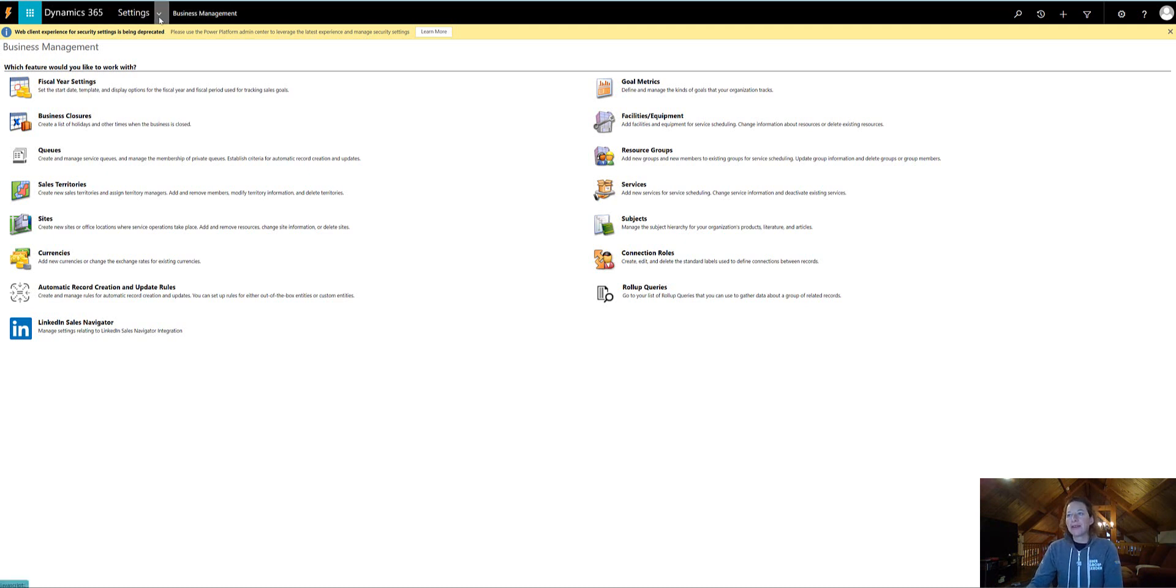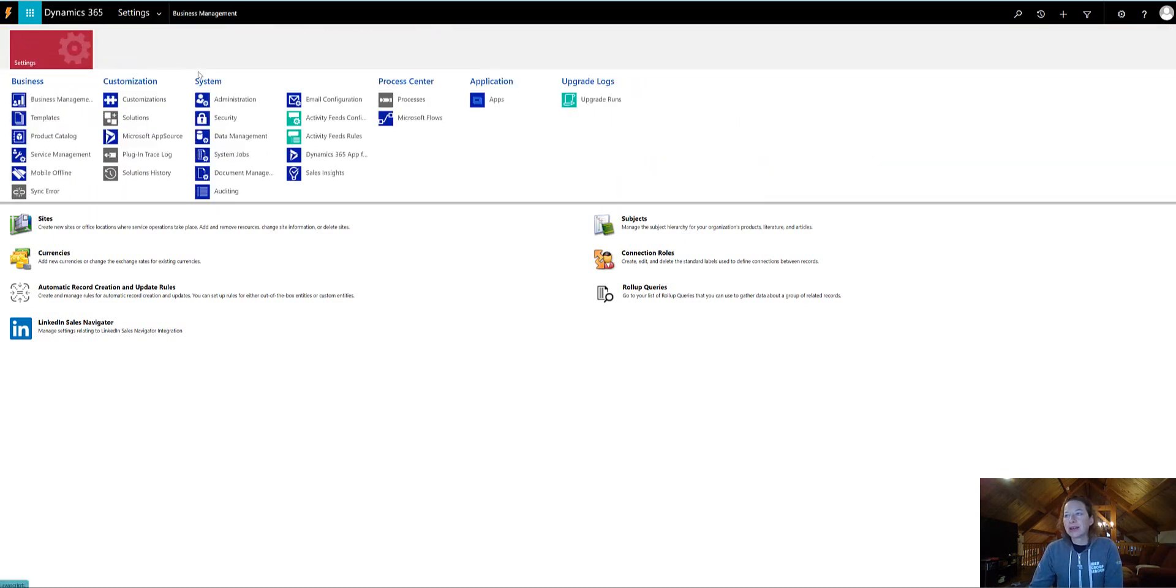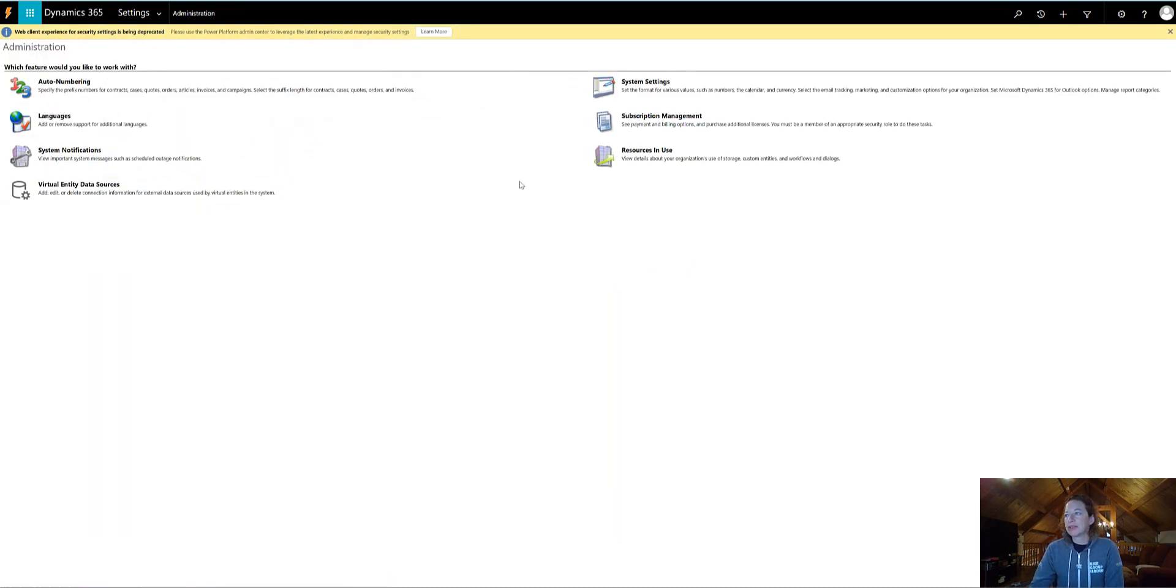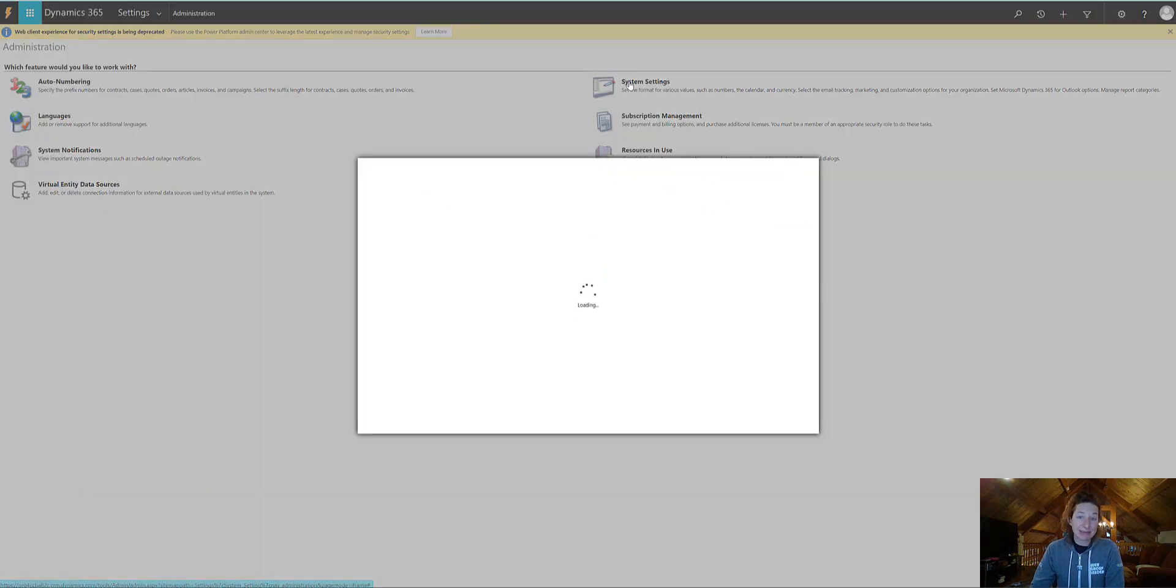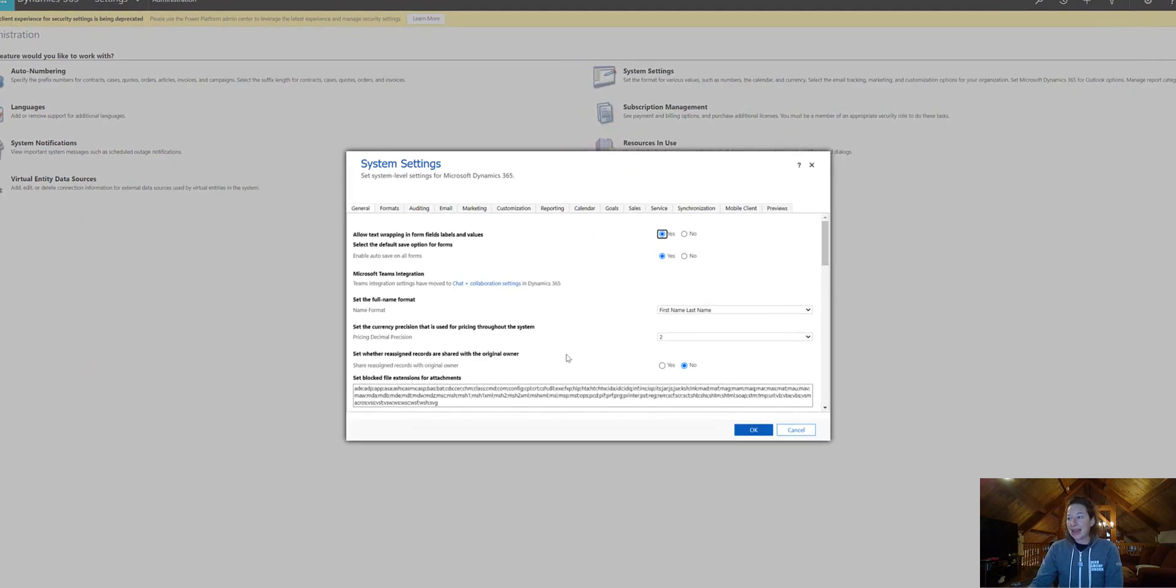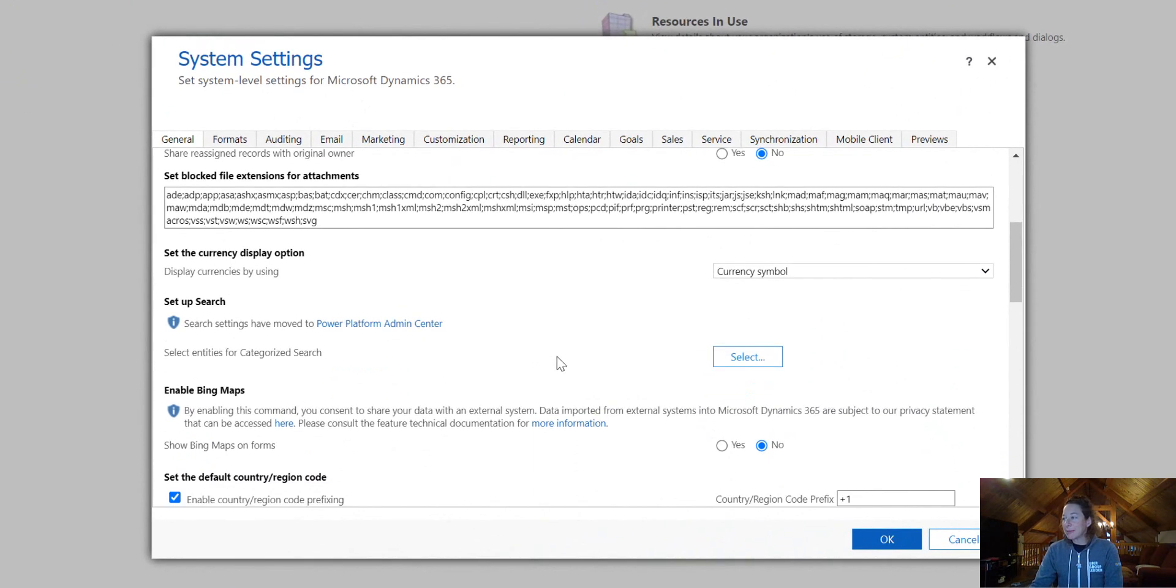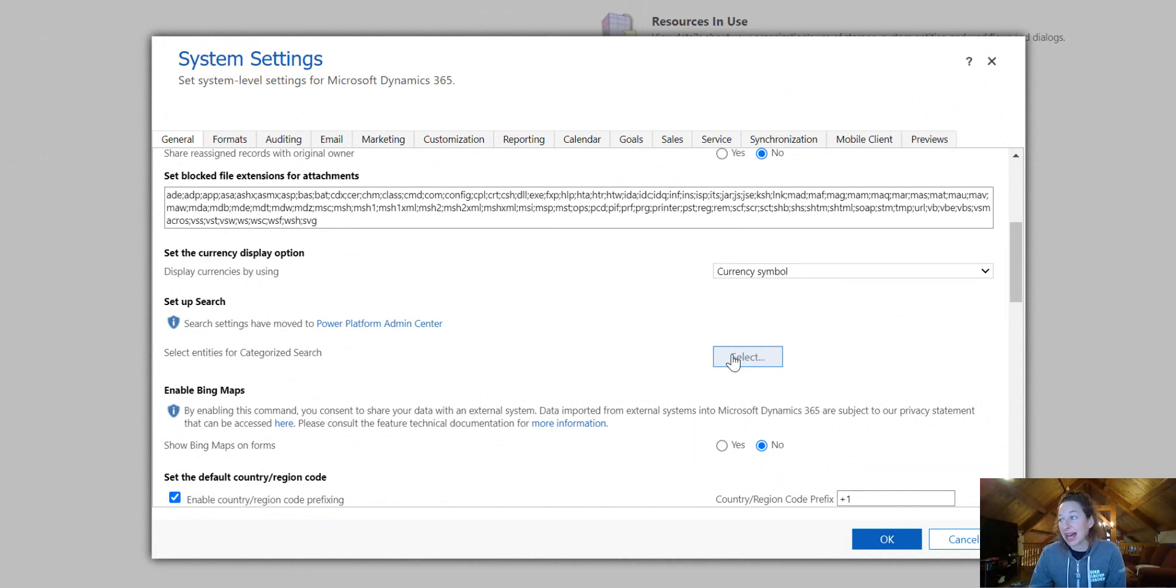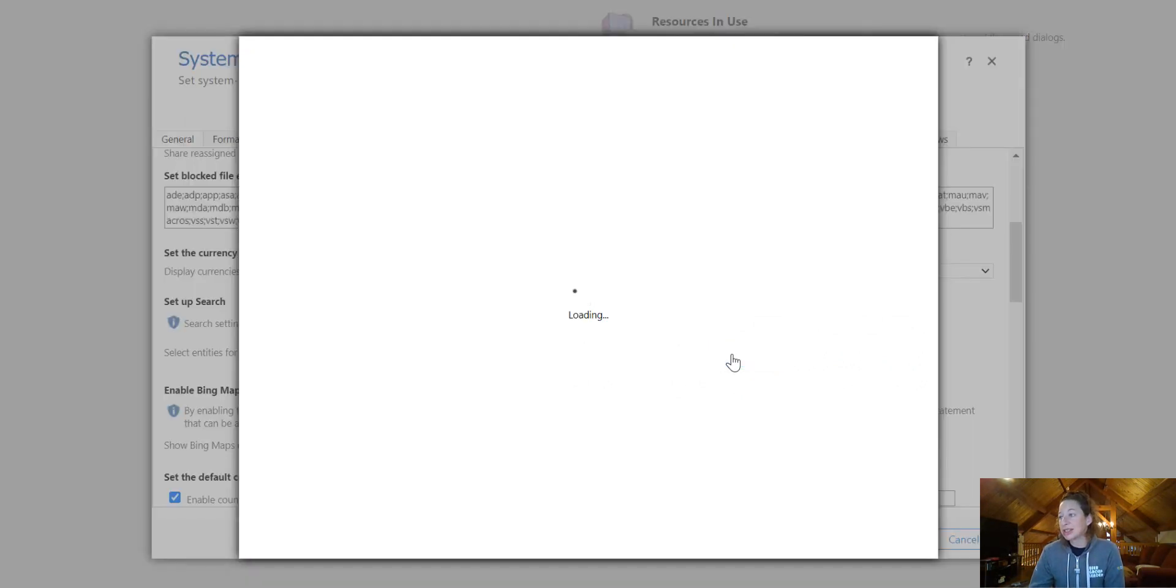And then from here, we're going to go to Administration, System Settings, and very simply scroll down to this area. It says Select Entities for Categorize Search, hit Select, and make your changes.